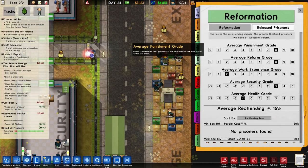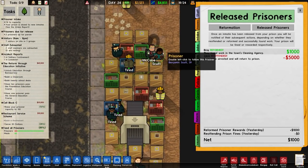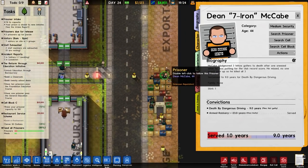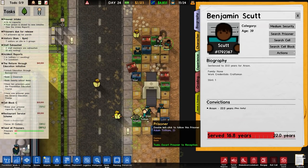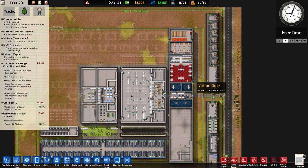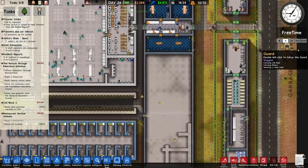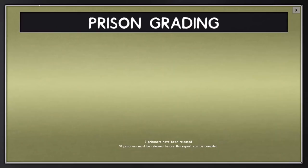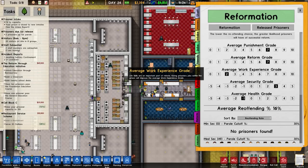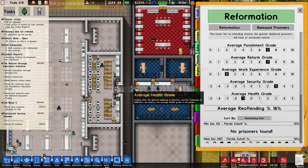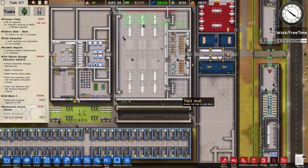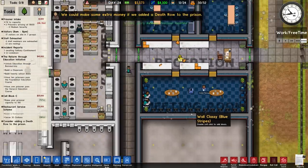Curiously checking reform - Jakes, McCabe, Scrut, and Totem - none of those prisoners are the ones who reoffended. Prison grading: seven prisoners are being released. Punishment has gone down from eight, same as reform. Work experience has also gone down, security about the same, health has gone down. So basically I'm not doing too well according to that, even though we've got more amenities and options than we had previously.